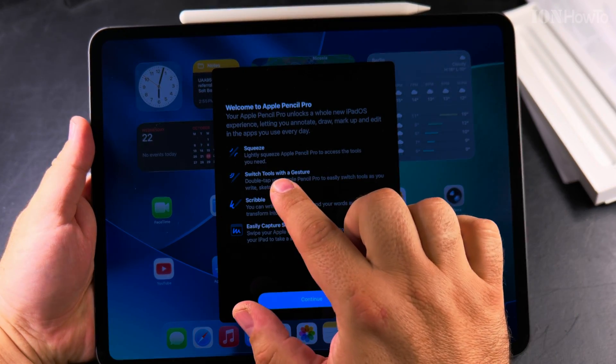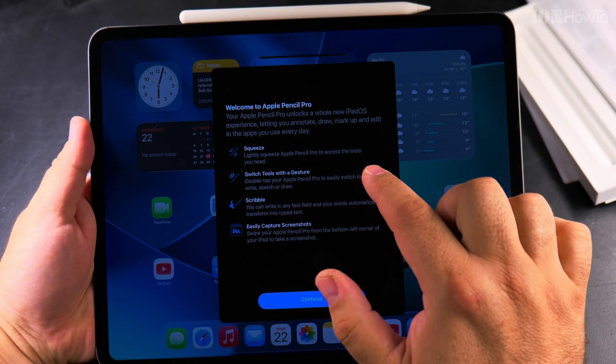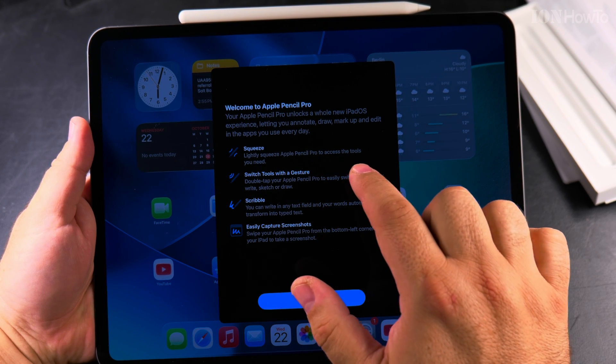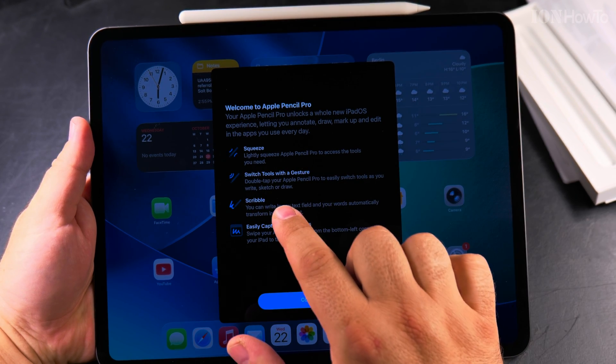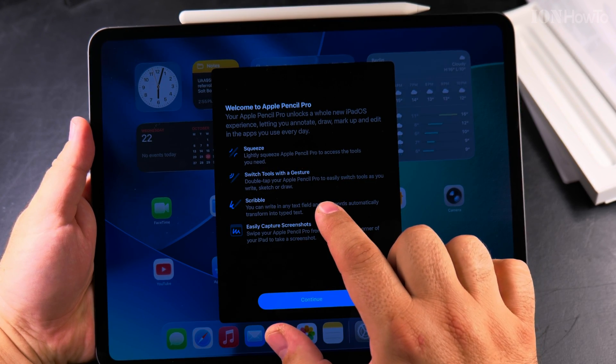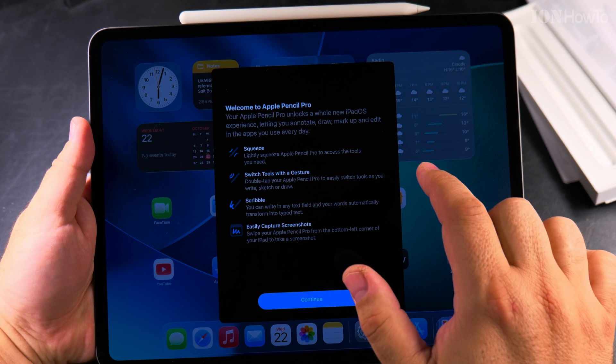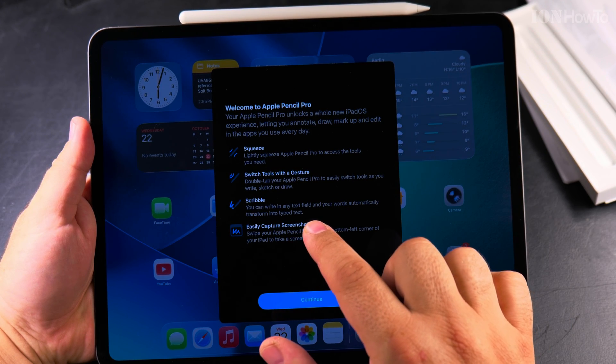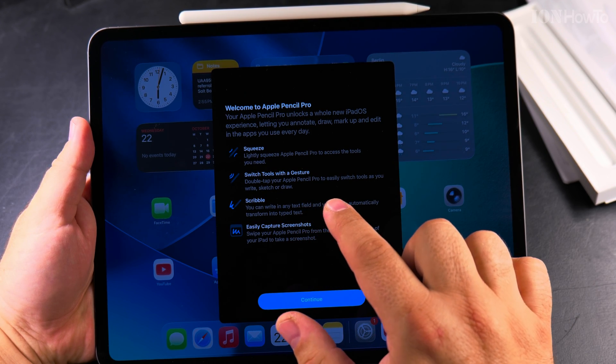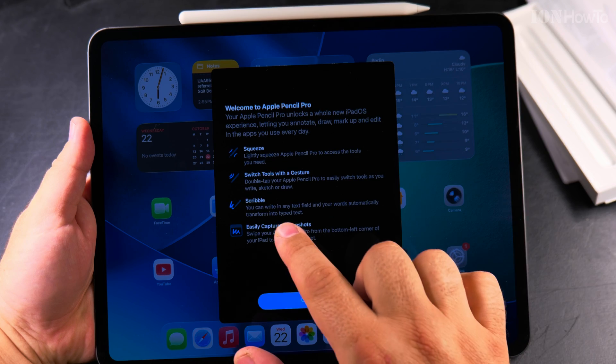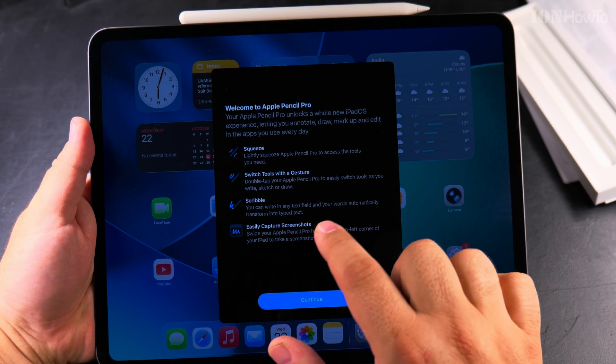You can lightly squeeze to access the tools, switch tools with a gesture, and you can do a double tap.